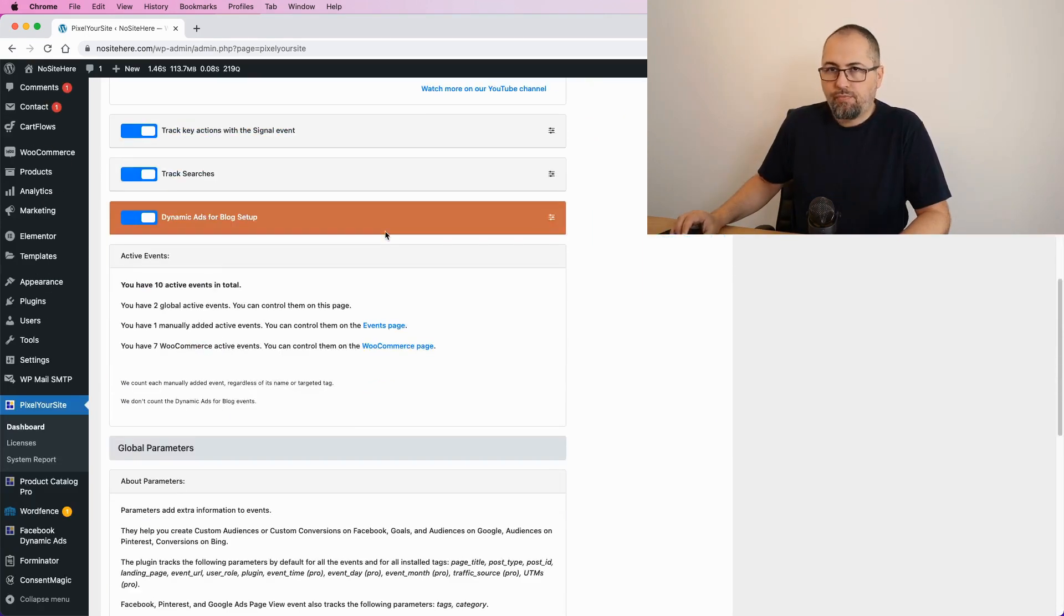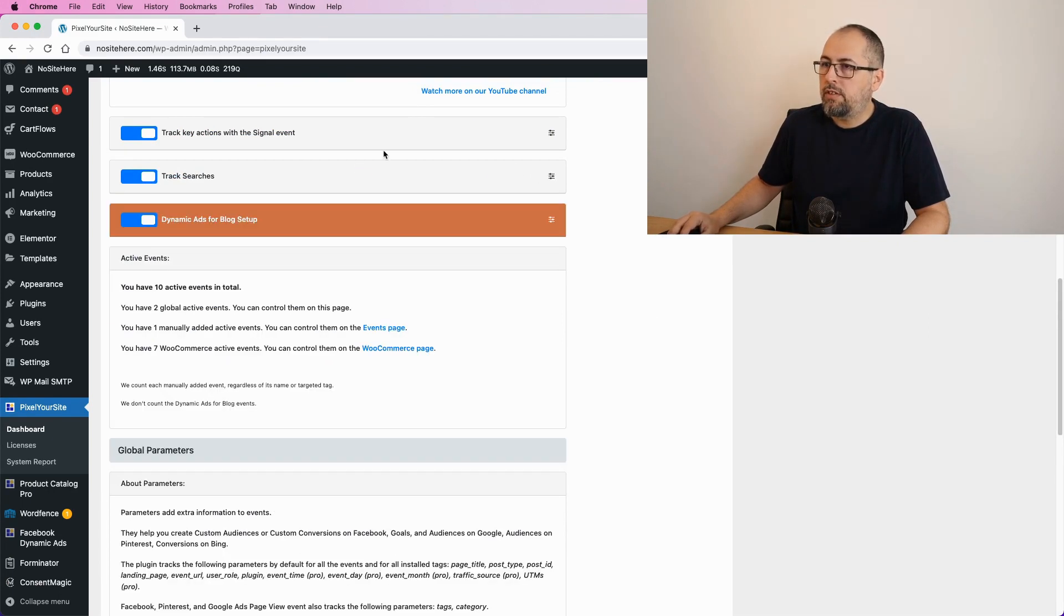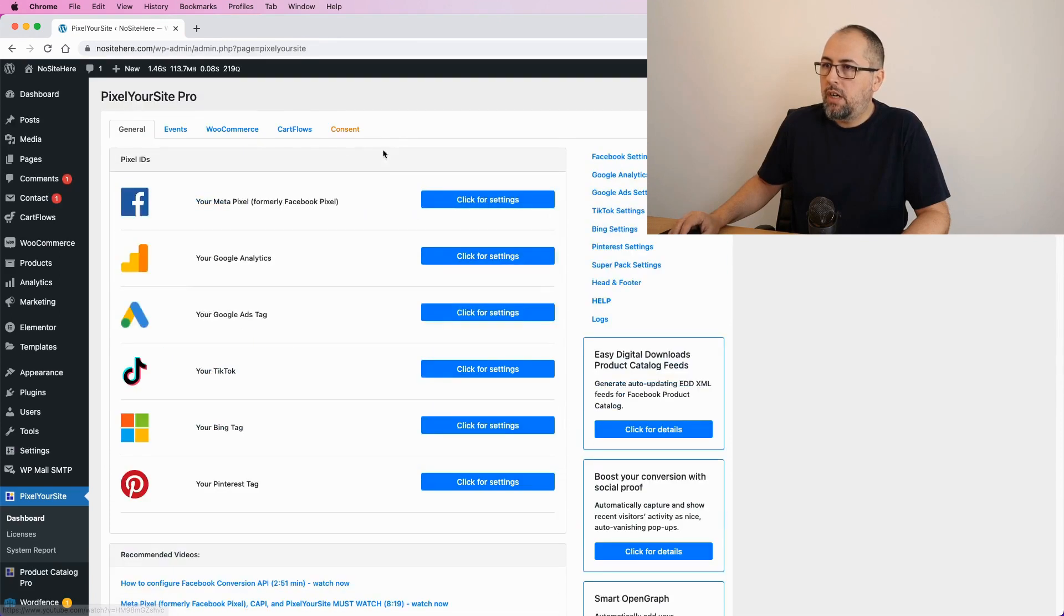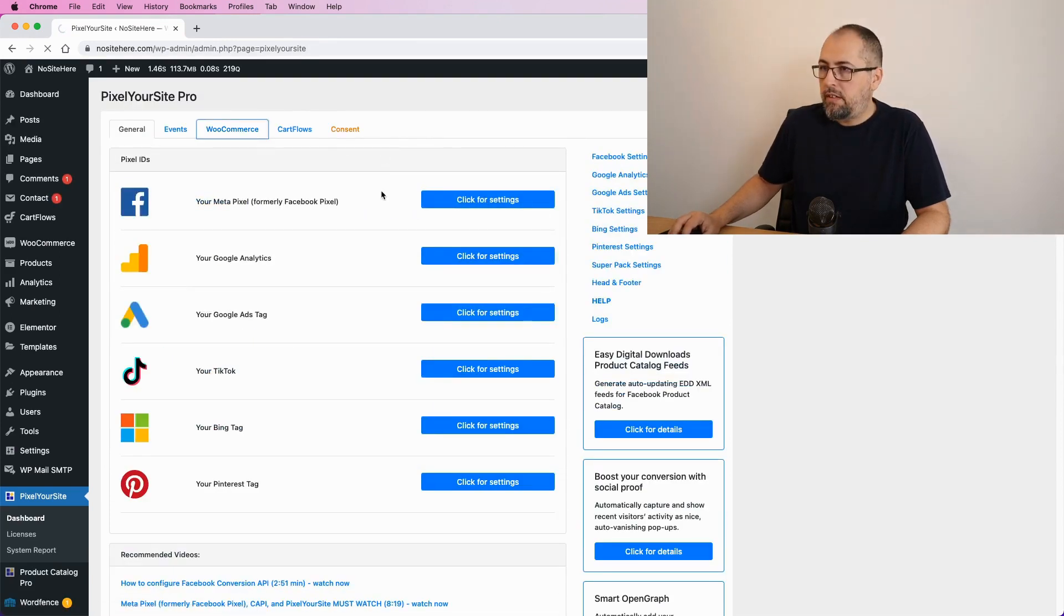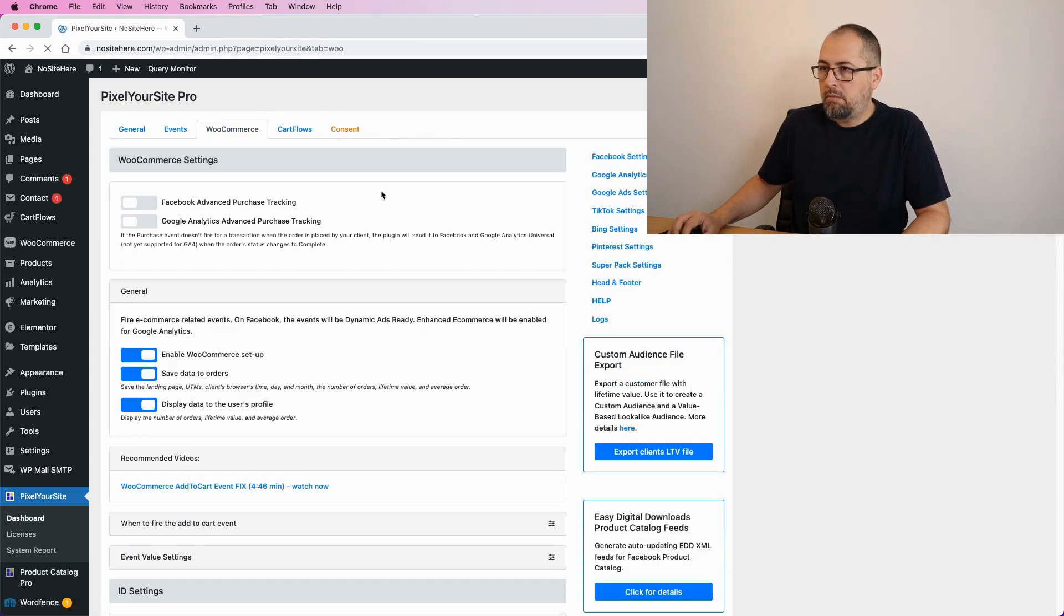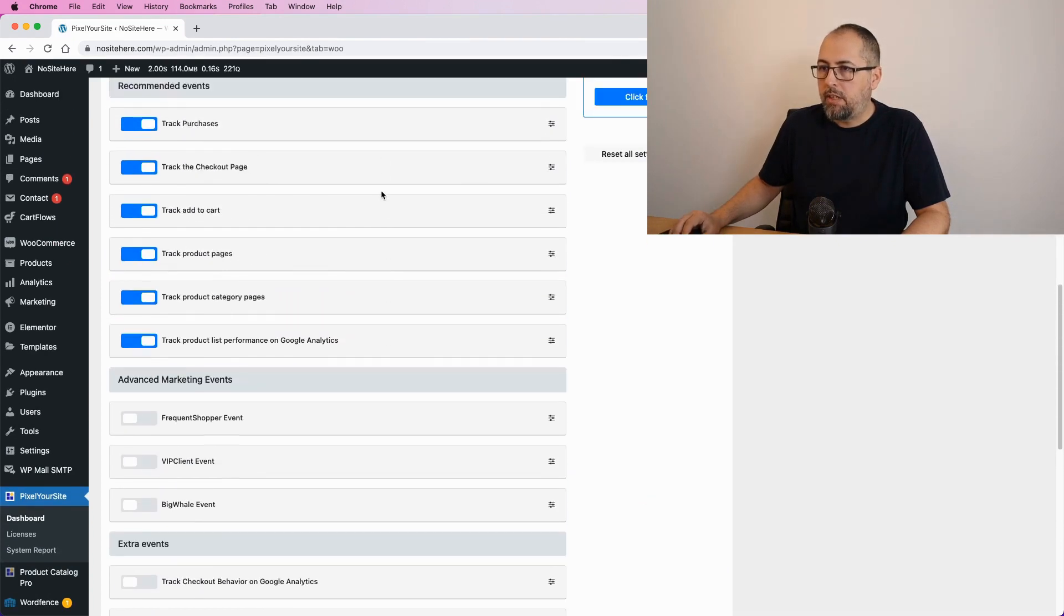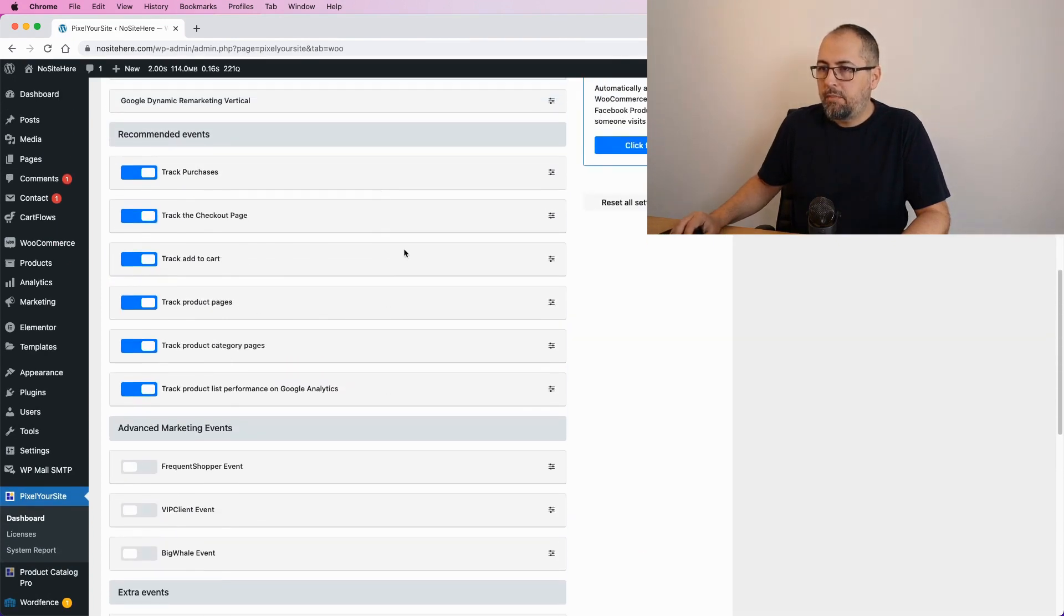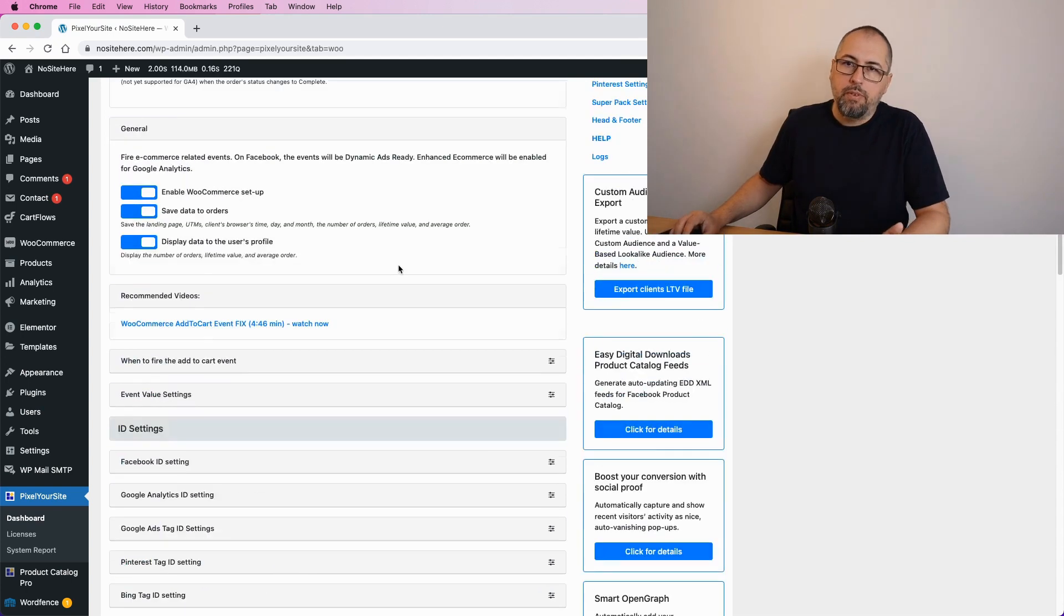And if you browse our plugin, you will see that almost anything can be turned off. I mean, you can turn off searches, you can turn off WooCommerce events, but chances are that you need them. But it's doable. I mean, if you want to reduce the number of events, that's the other option.